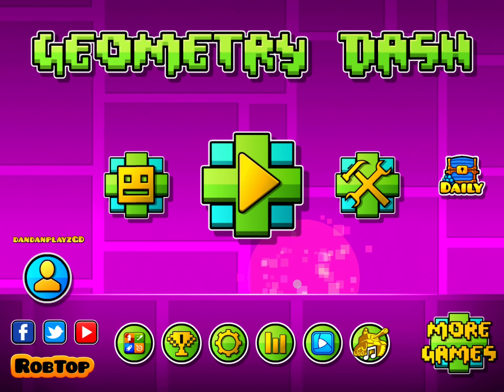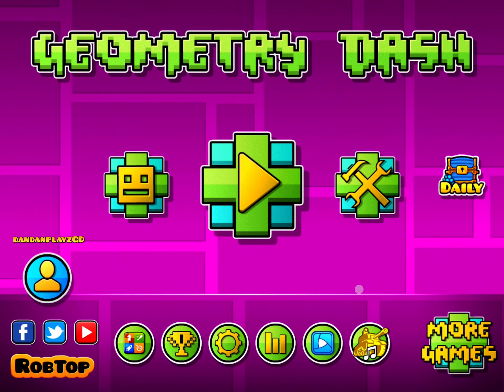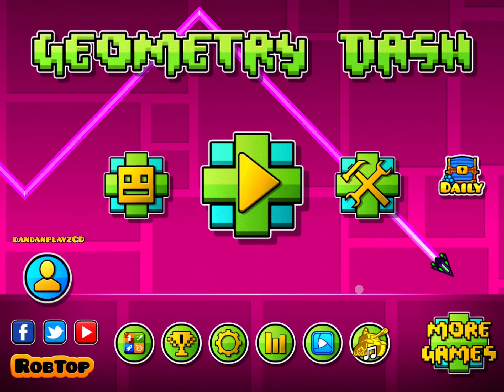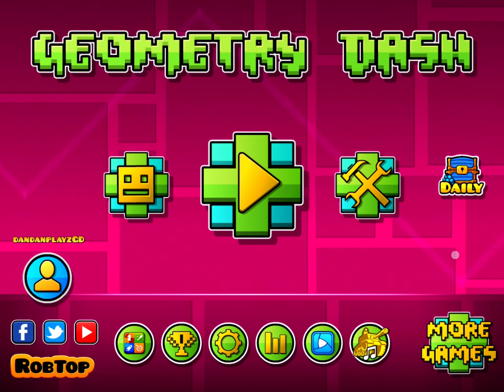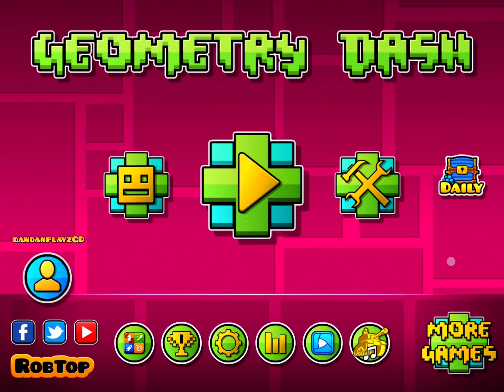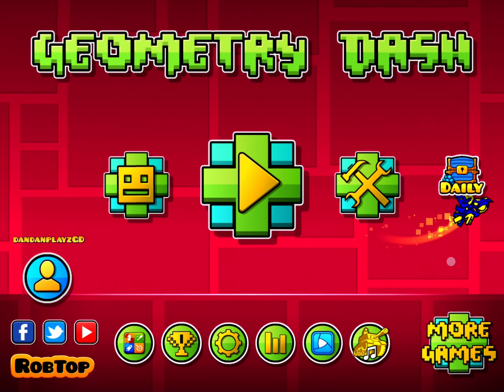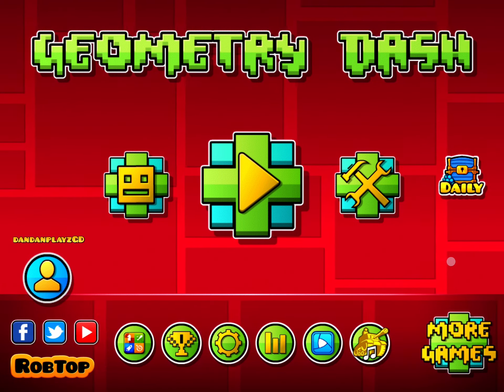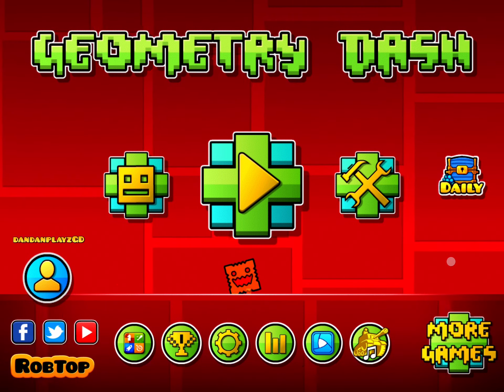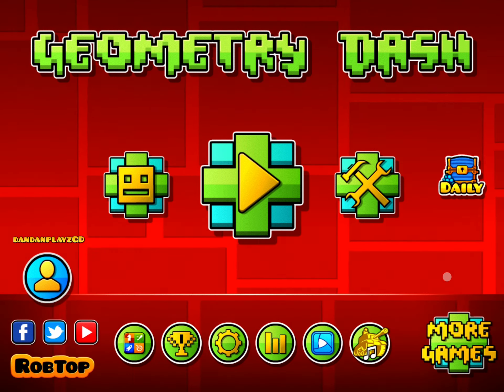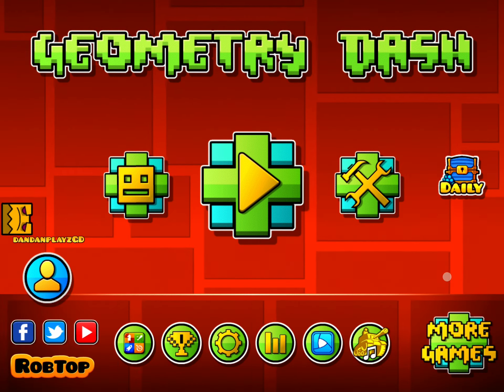Feel free to make me some challenges — I'd really love to play them. That's all. Form link in the description and in the comments. See ya, bye.